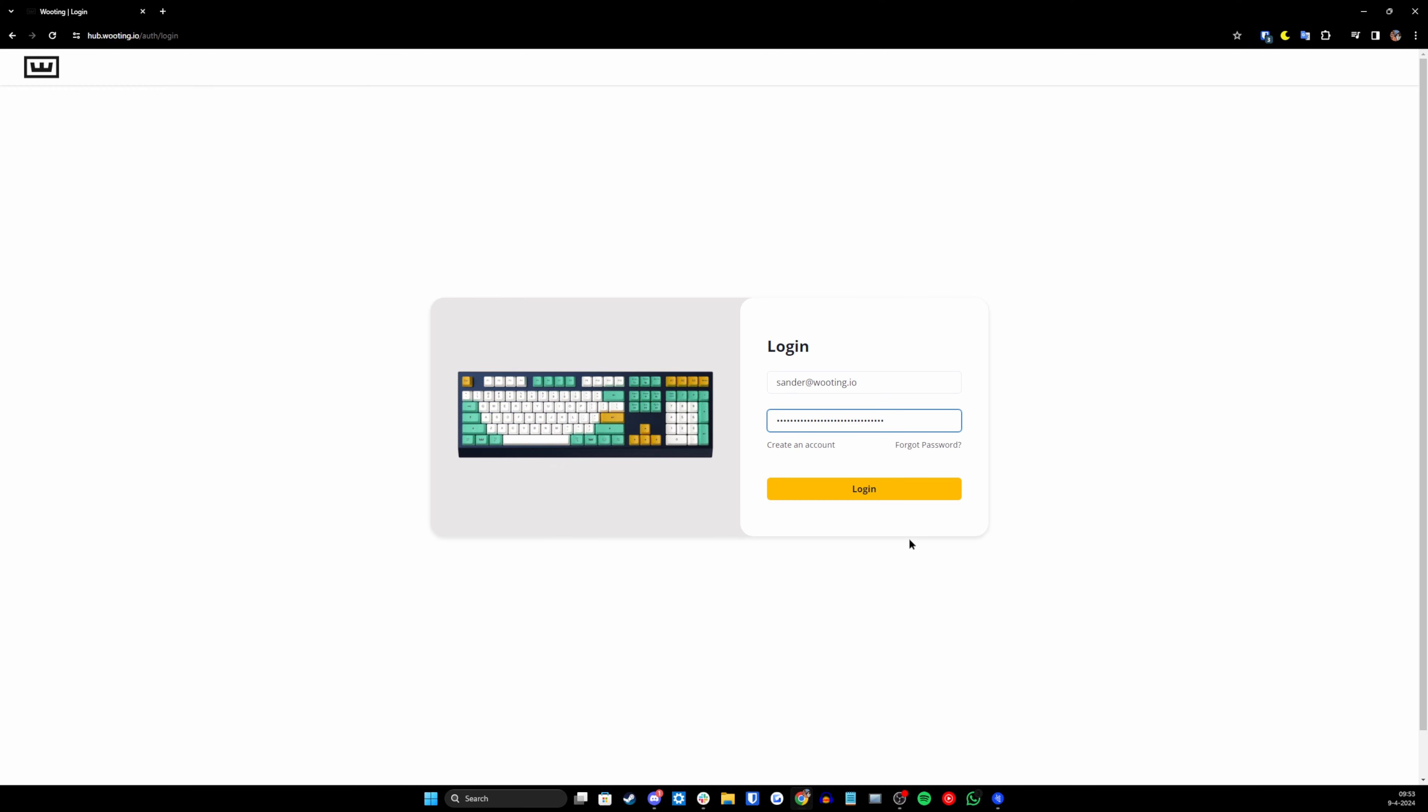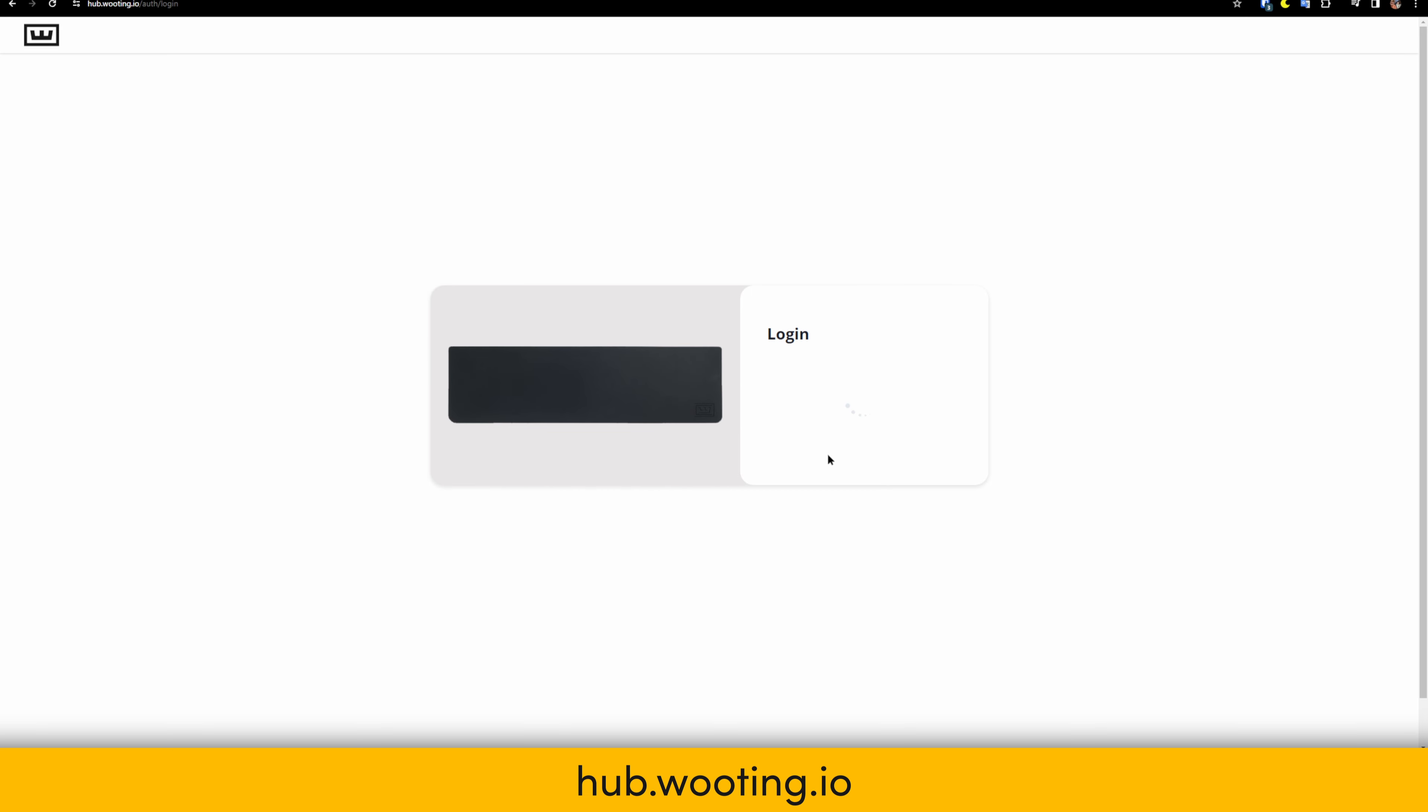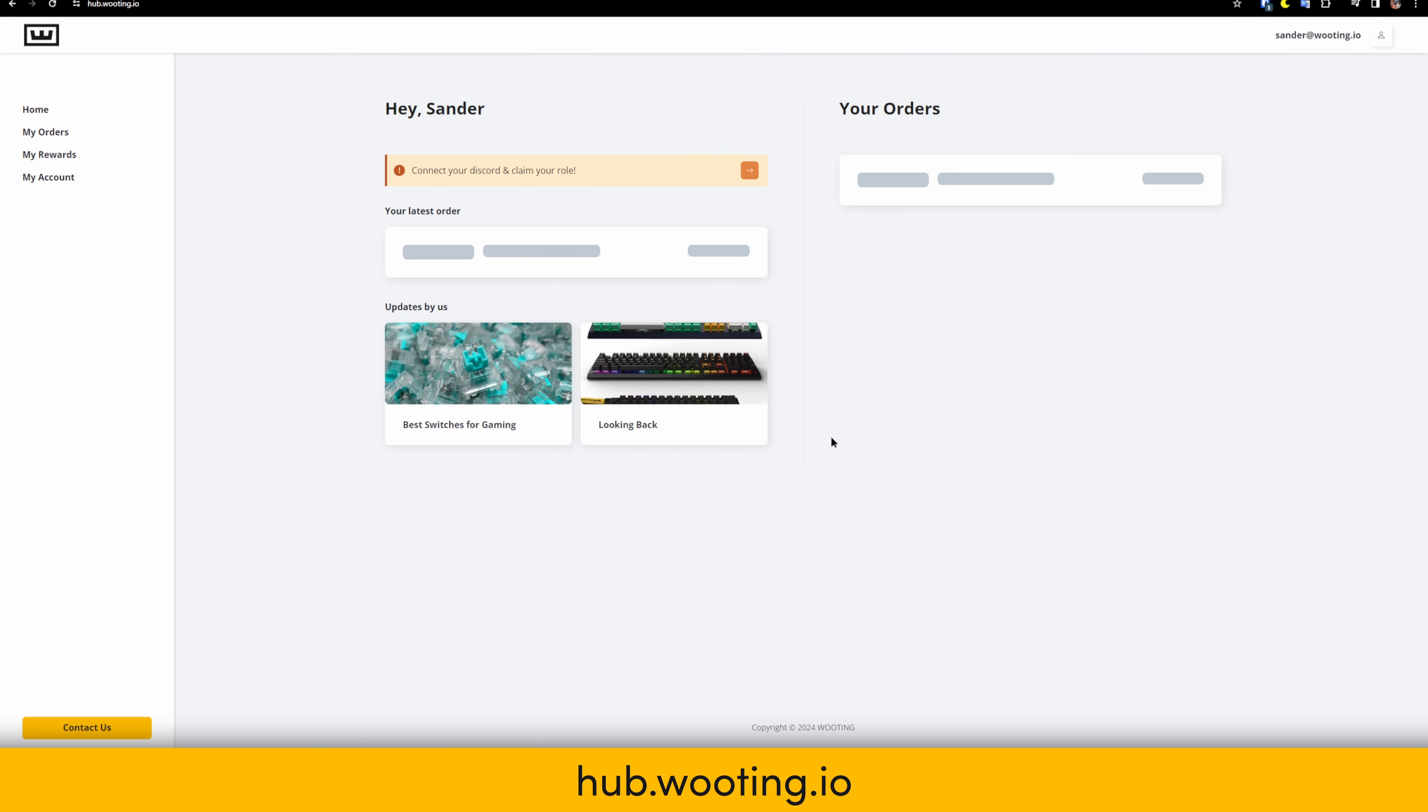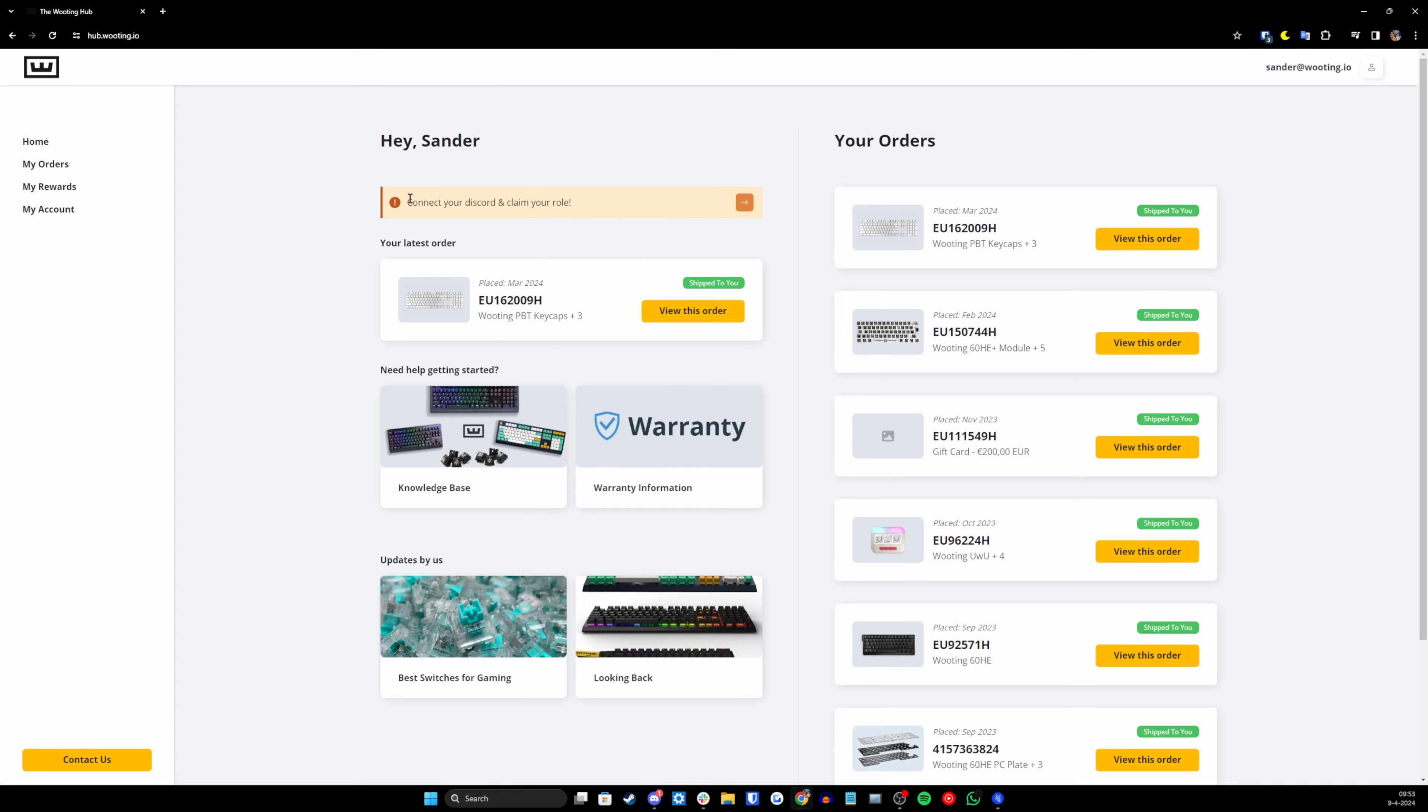First off, you want to navigate towards hub.wooting.io in your browser. If you already registered, then make sure to log in with your details. If you didn't register yet, then create an account using the same email associated with your order.